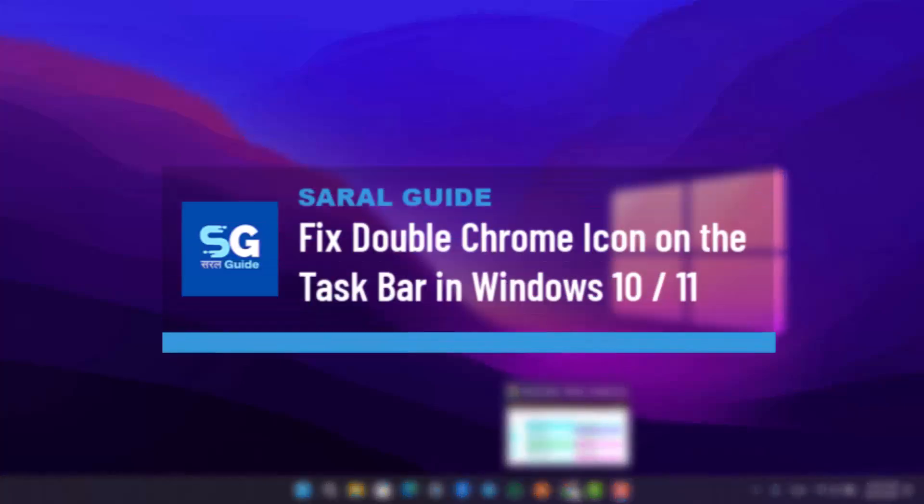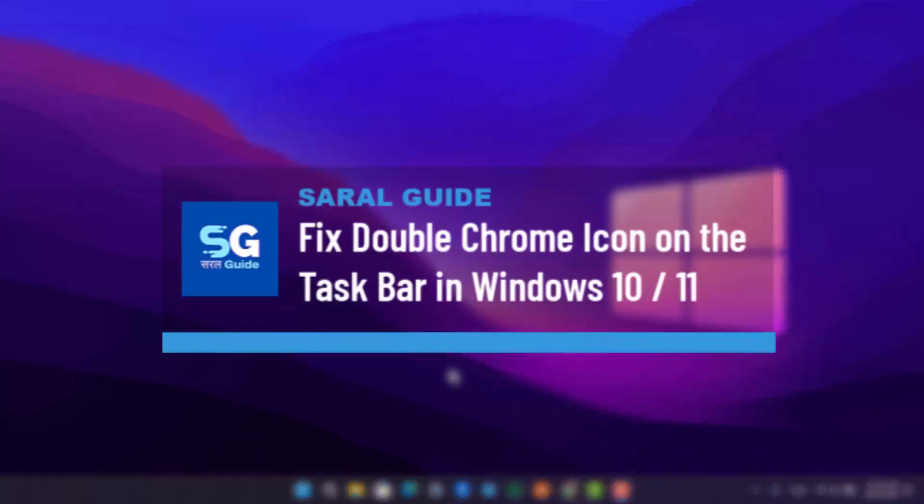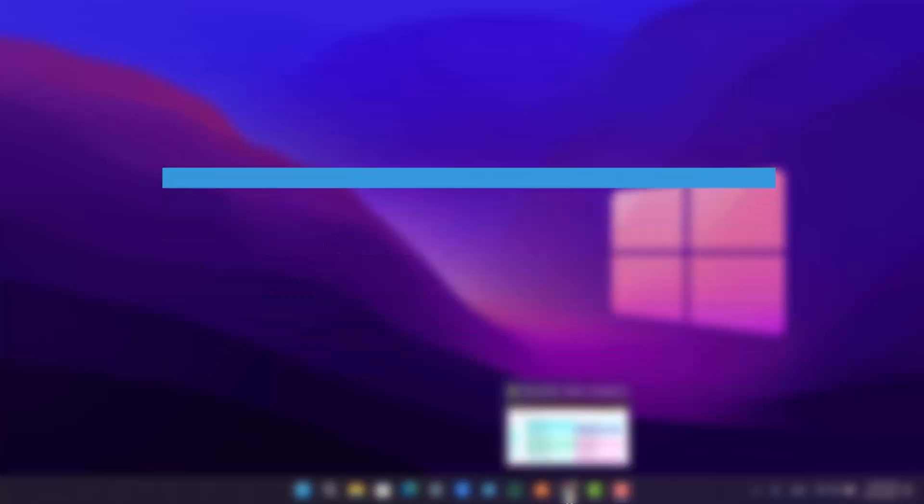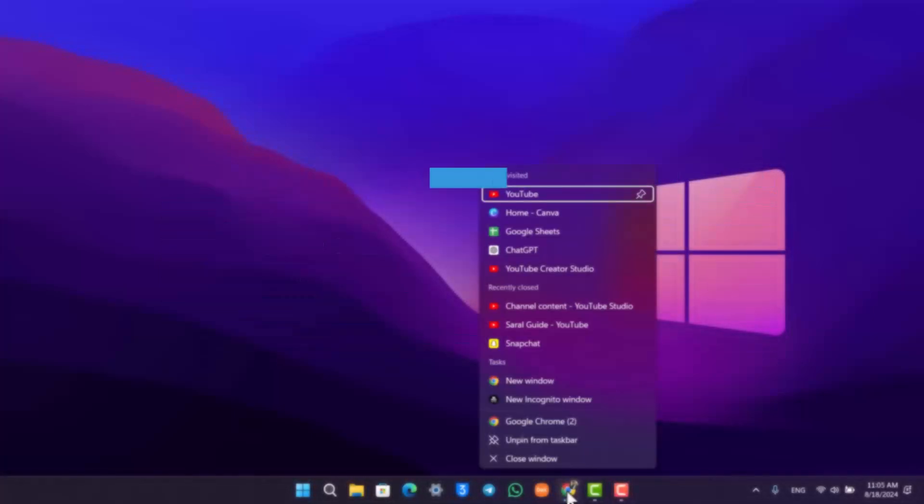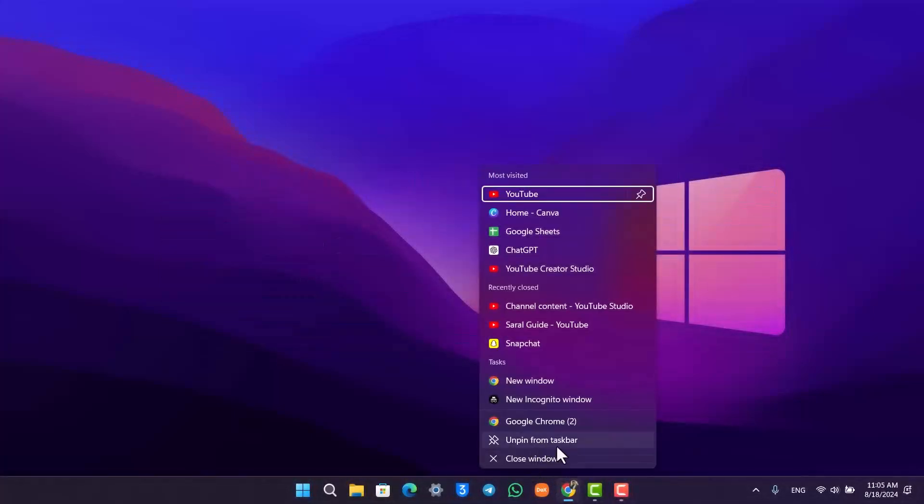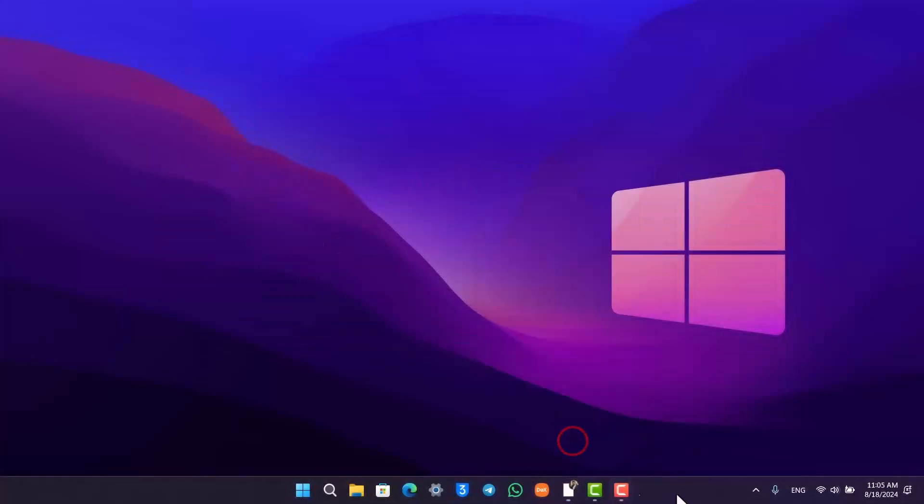Fix Chrome double icon in the taskbar in Windows 11. Now first what you have to do is right click on it and unpin any of the Chrome icons that you might have.